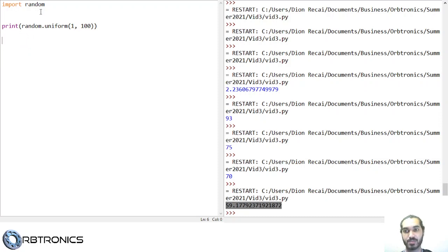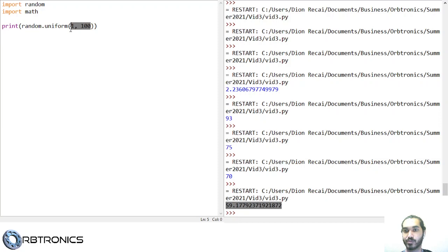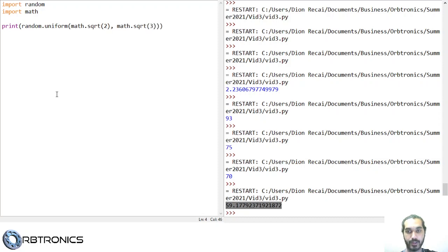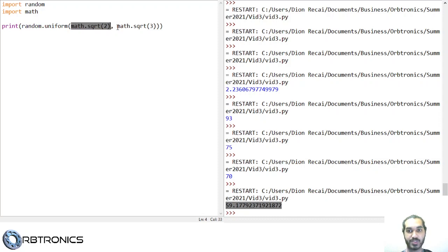One final thing to point out before I give you the second challenge is that you can actually import as many modules as you want. Here I've imported both the random module and the math module, and I can use both of them in this program. For example, I can do random.uniform with math.sqrt(2) and math.sqrt(3) as arguments. What this will do is print out a random float between the square root of 2, which is around 1.4, and the square root of 3, which is around 1.7. If I run it, you can see it gives me 1.45.